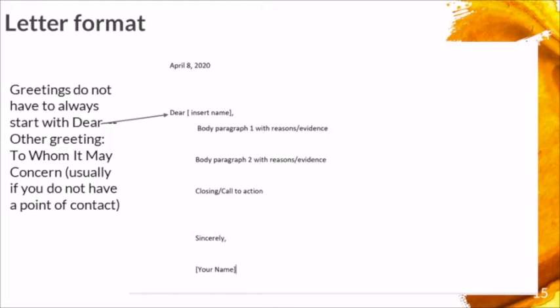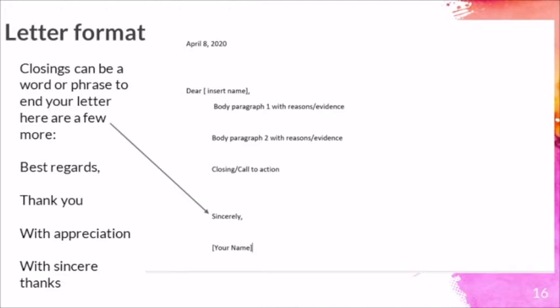Then transition into the closing. You may find yourself going back through the writing process as you work on your letter, but in the closing, you want to send off your reader warmly. Here are a few suggestions: Best regards, thank you, with appreciation, with sincere thanks. It has been an absolute joy to bring you editing and revising tips and also persuasive and opinion writing. Please continue to stay home and stay safe. For more information or resources, please visit WTUlocal6.net in the Distance Learning tab. I'll see you next Wednesday. Bye!